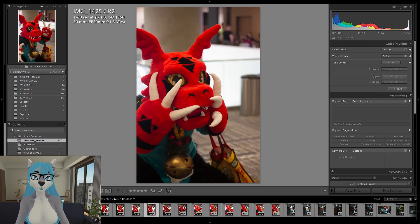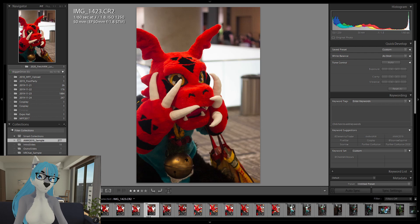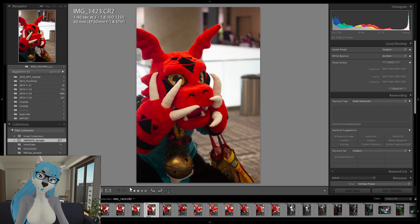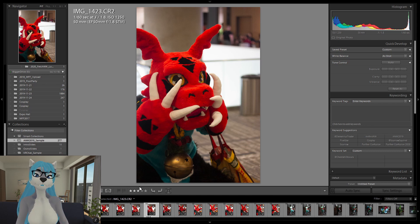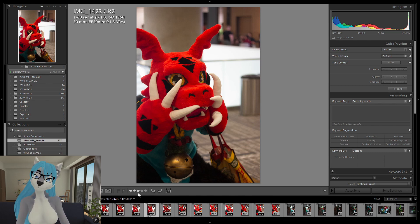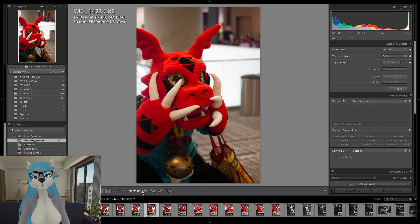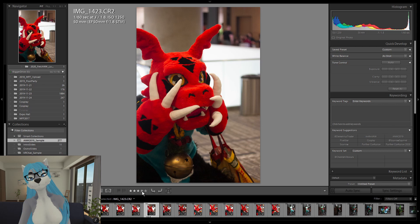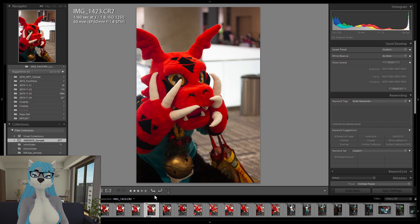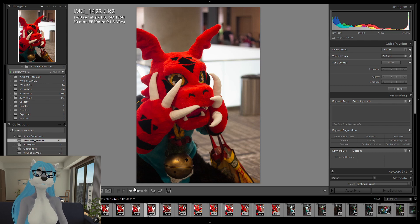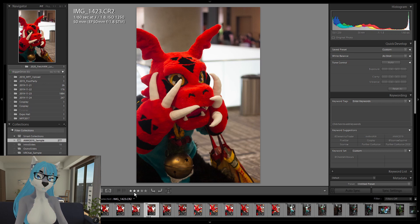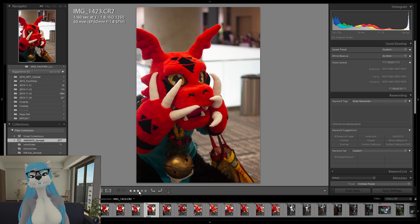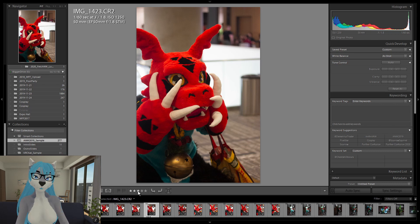And I'll say, oh, well, Lightroom has this ability here at the bottom to do stars zero or one through five. And so I'll rate things that I'm interested in keeping as a three. And then if it's a really good one for now, I would move it up to a four. And my general rating is two stars for name badges, which we'll get to. And then three stars for ones that are strong candidates for editing.